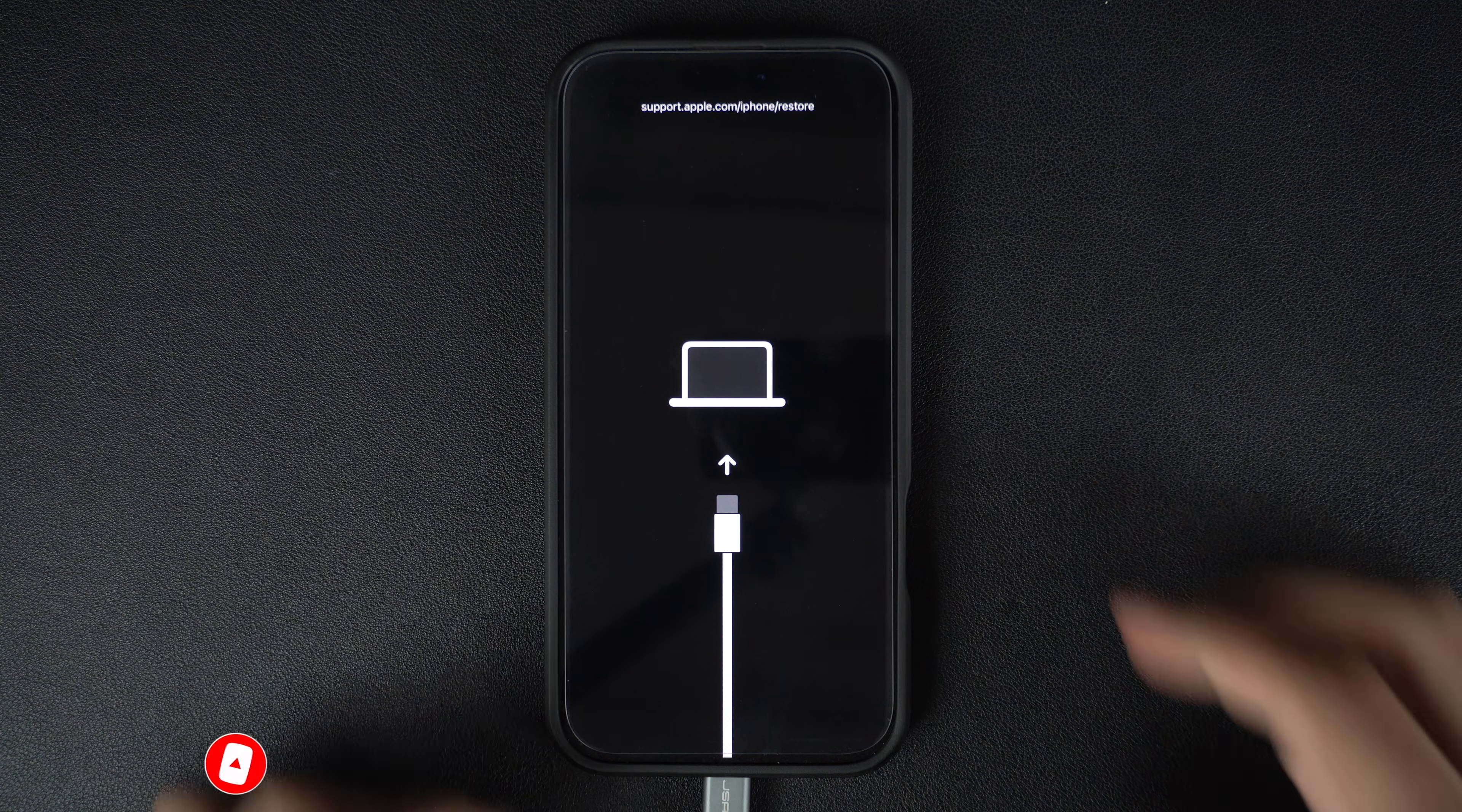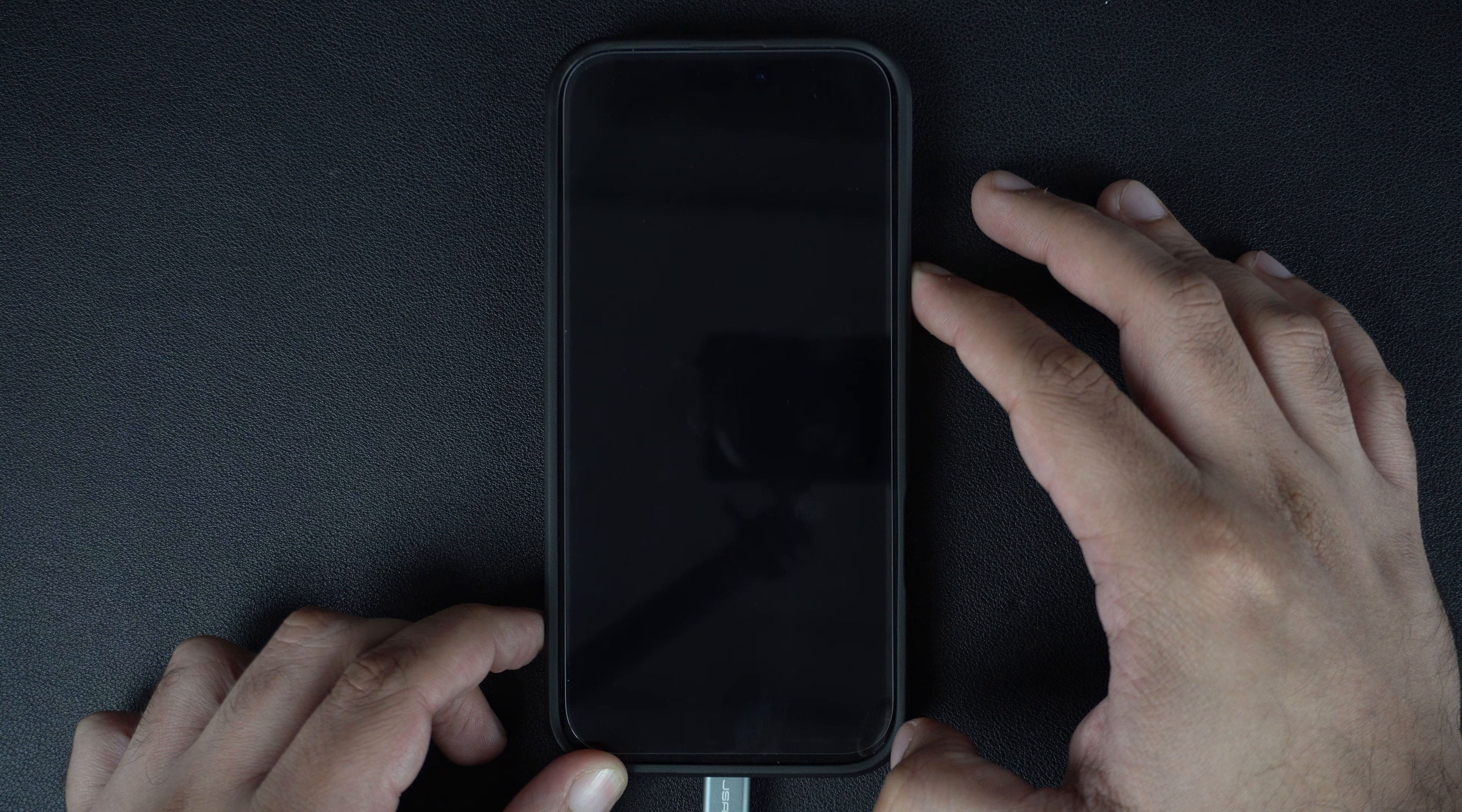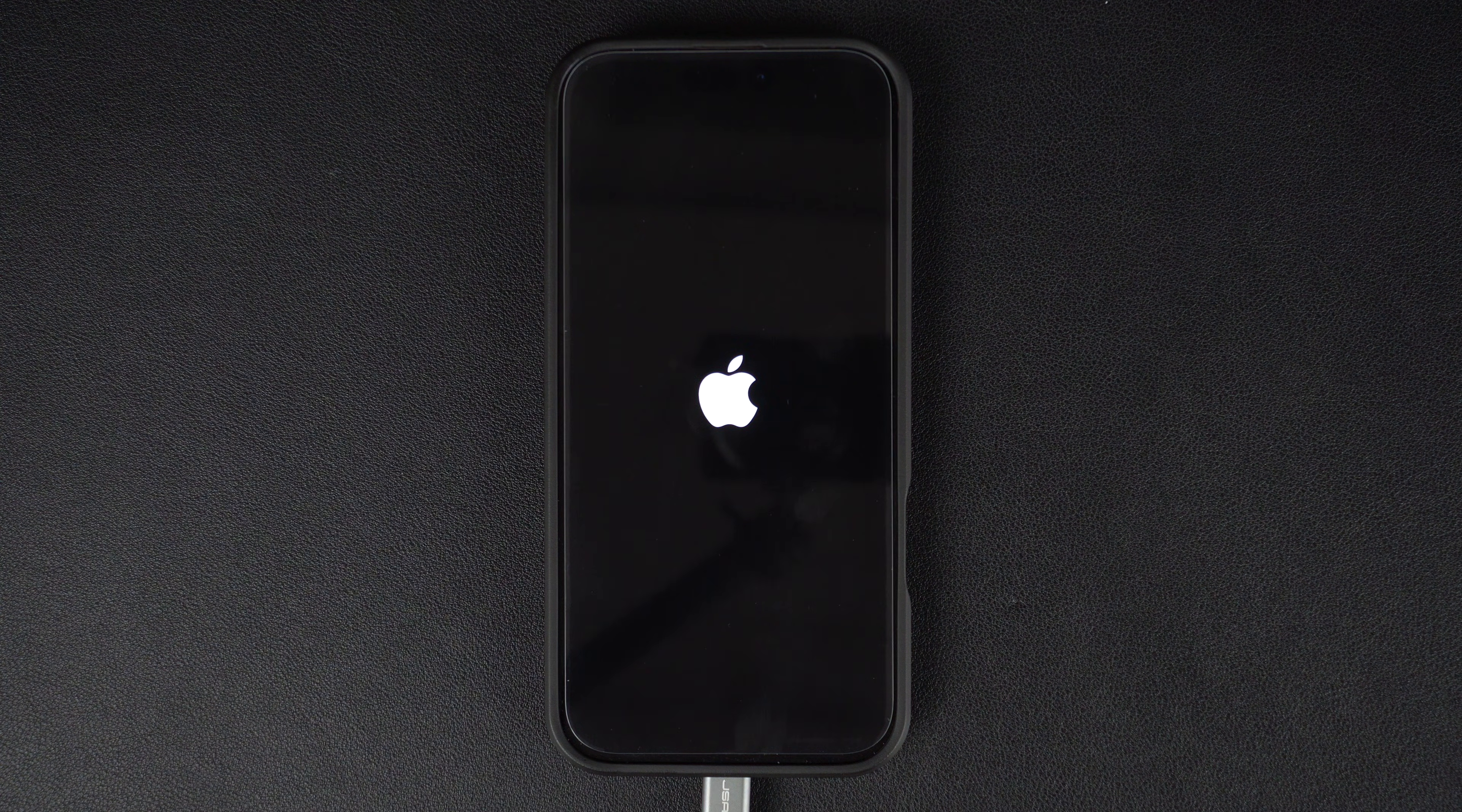If you wish to exit recovery mode without restoring iPhone, then you can follow these steps. Just press the side button until your iPhone reboots. When the screen turns off, let go of the side button and then press it once again. Keep the button pressed and let go of the button as soon as the Apple logo shows up.